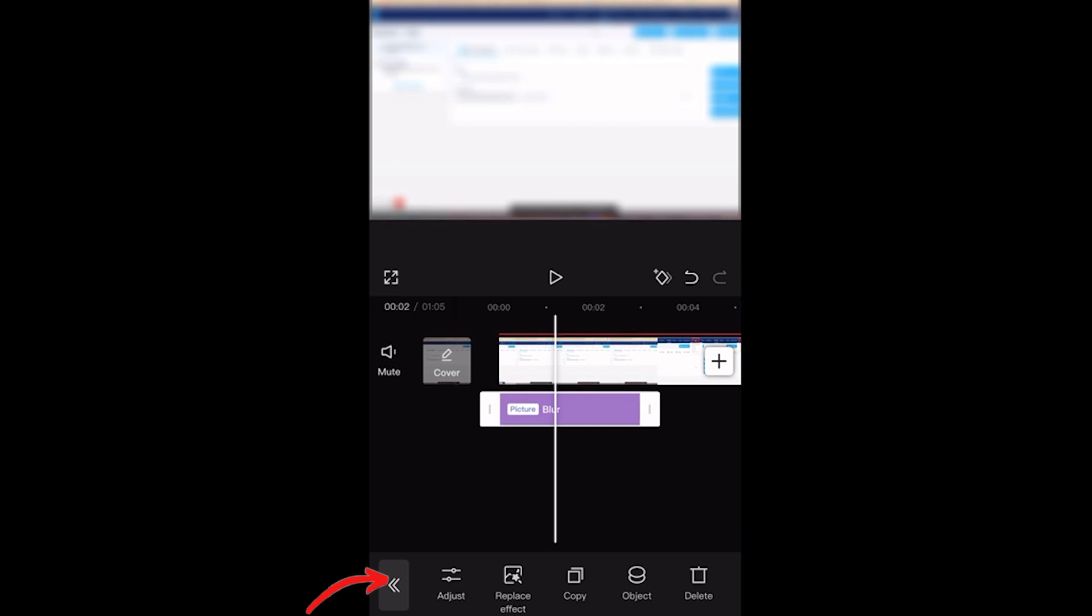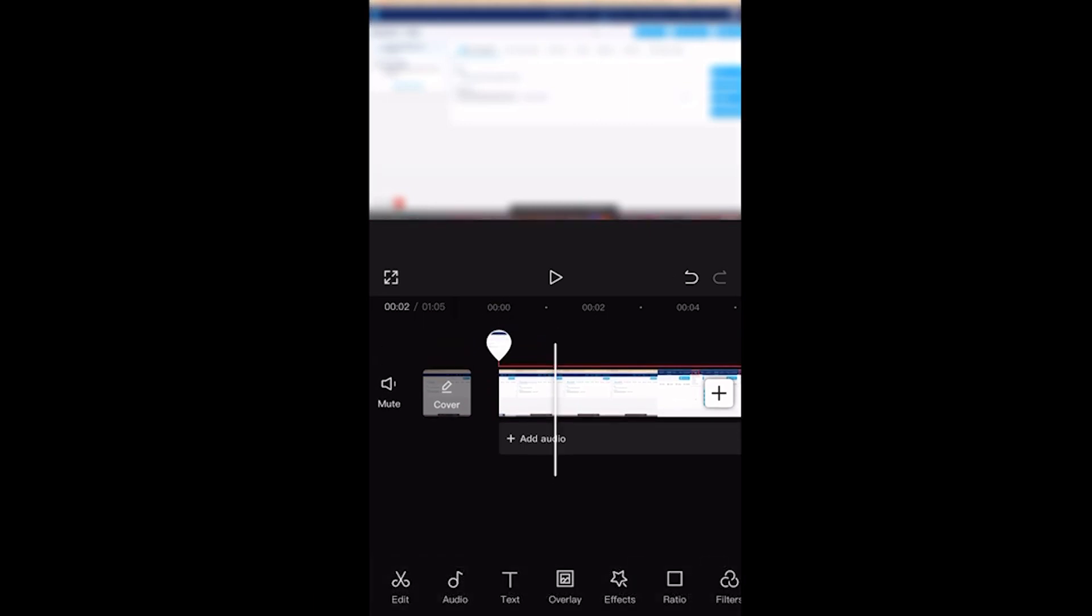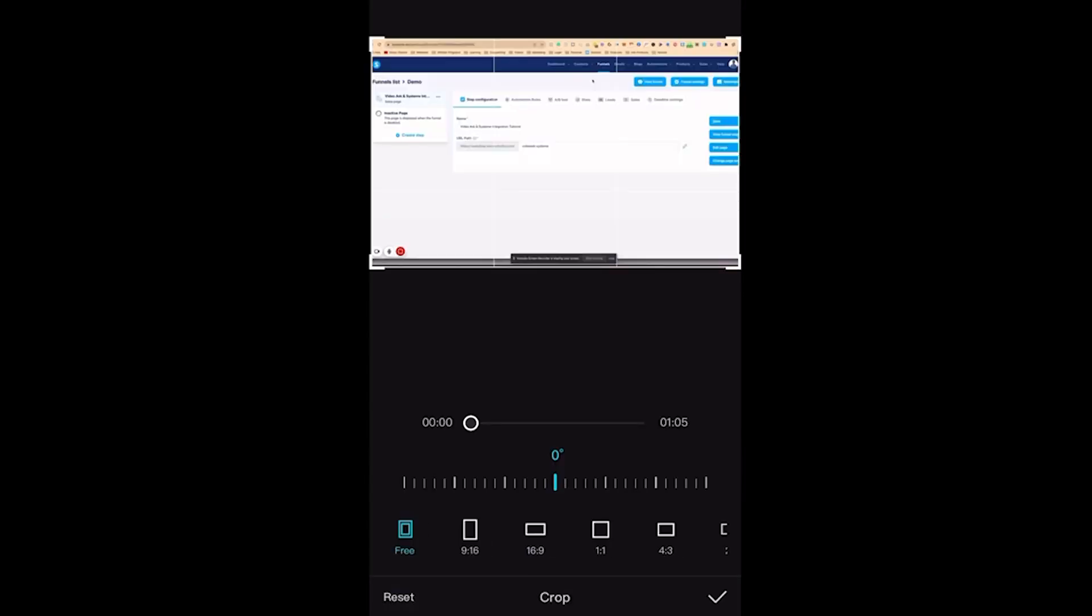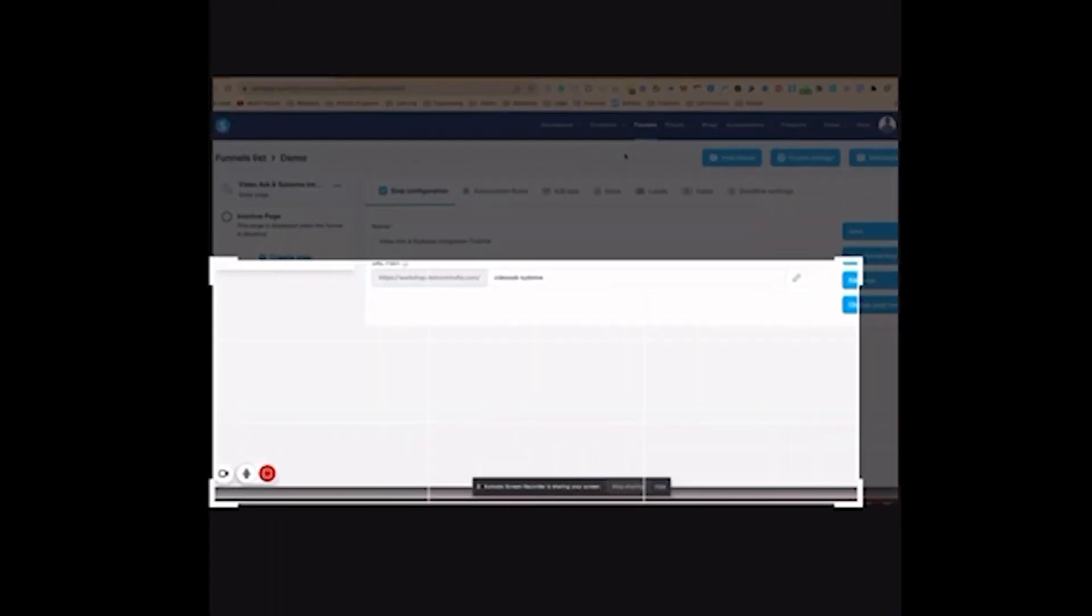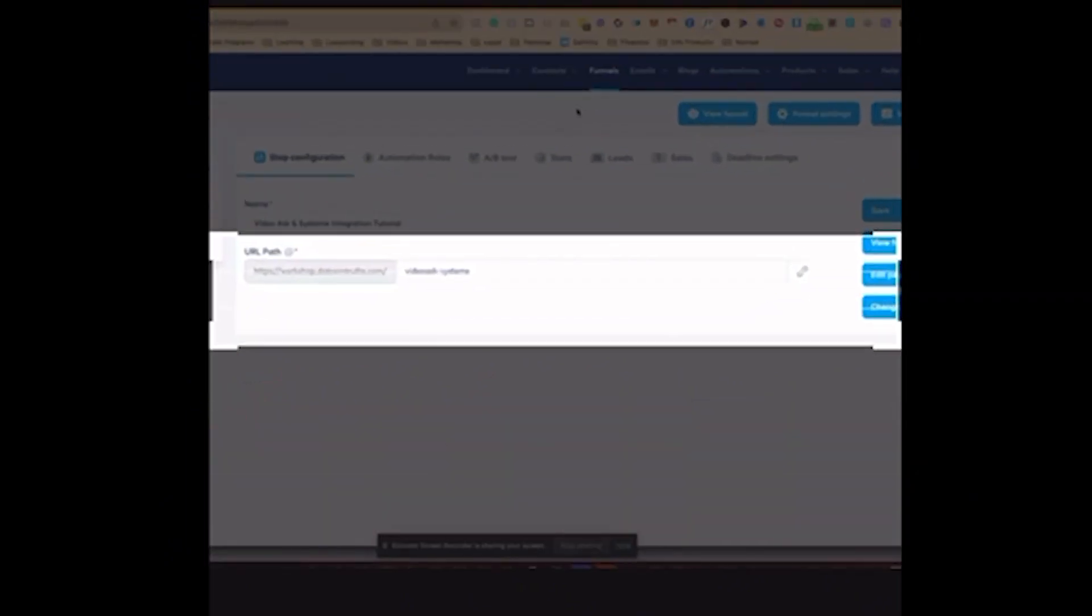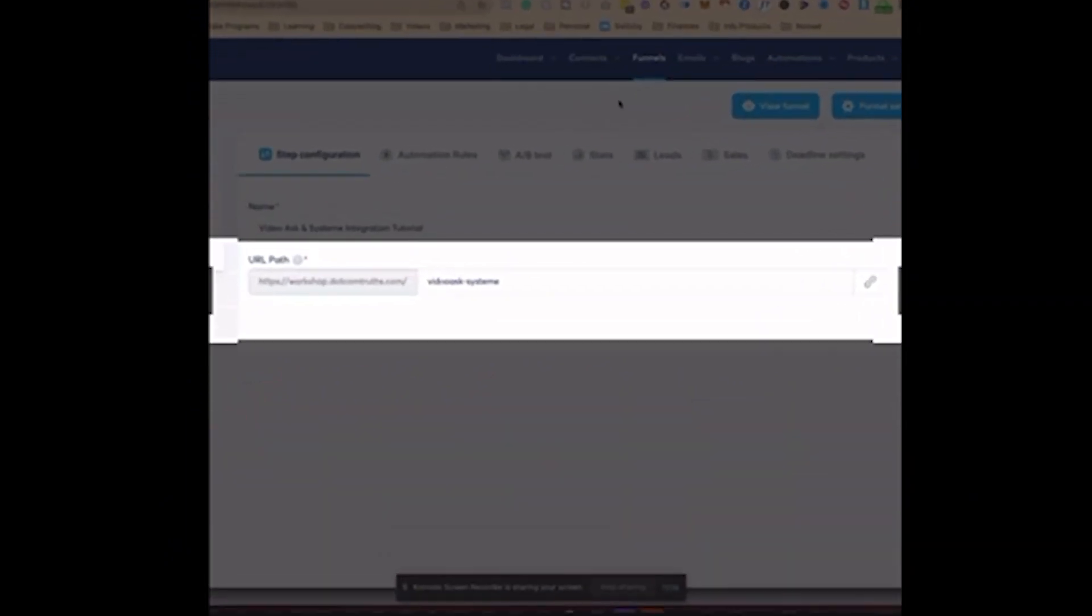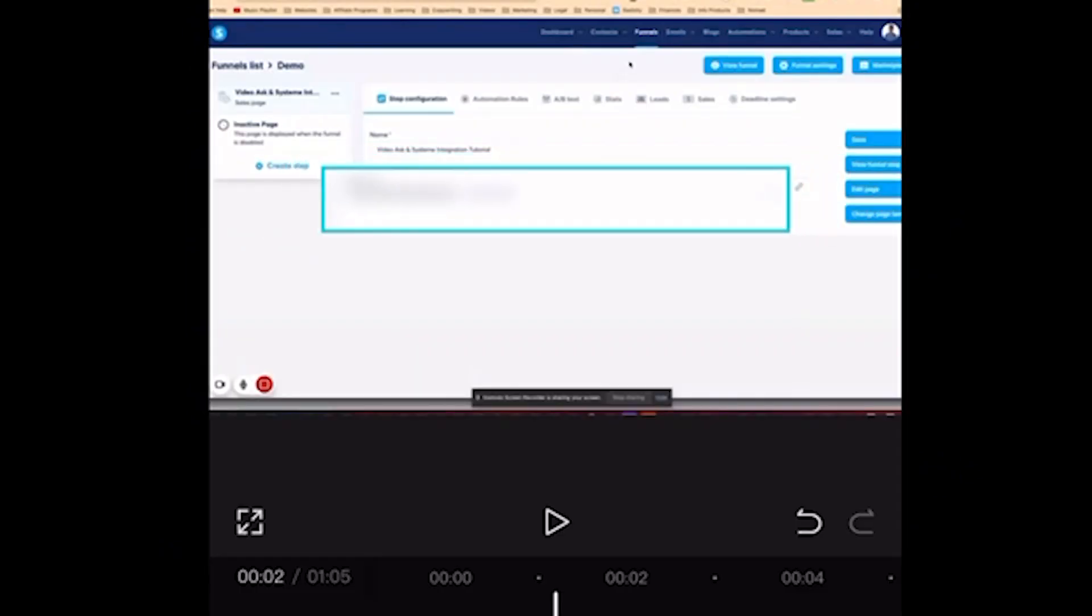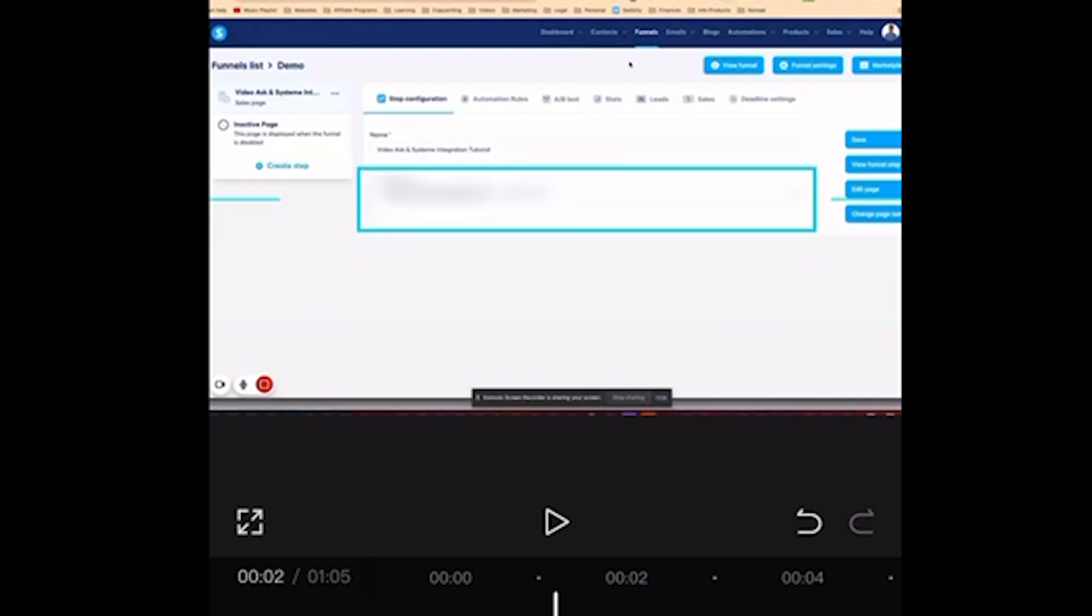After that, you have to go back to the overlay video and then crop the part of the overlay video that you want to hide. So I'm looking for crop, and here it is. I'm just going to crop the part that I'm going to blur. For example, I'm going to blur this part and I'm just going to resize it the same as the original video.